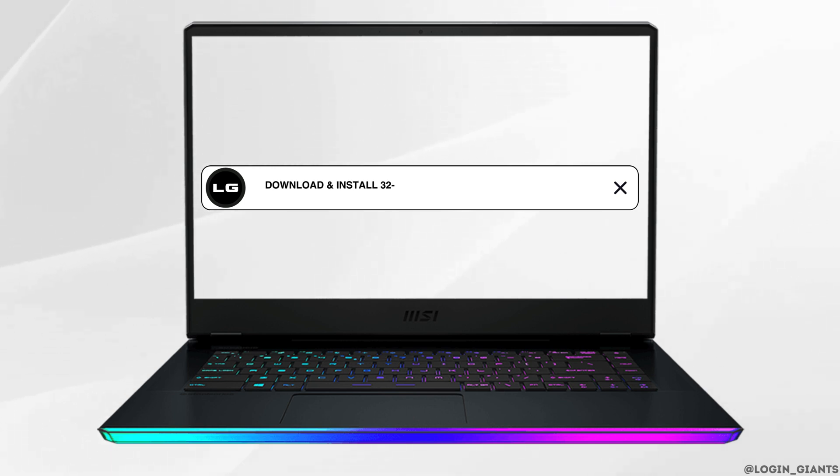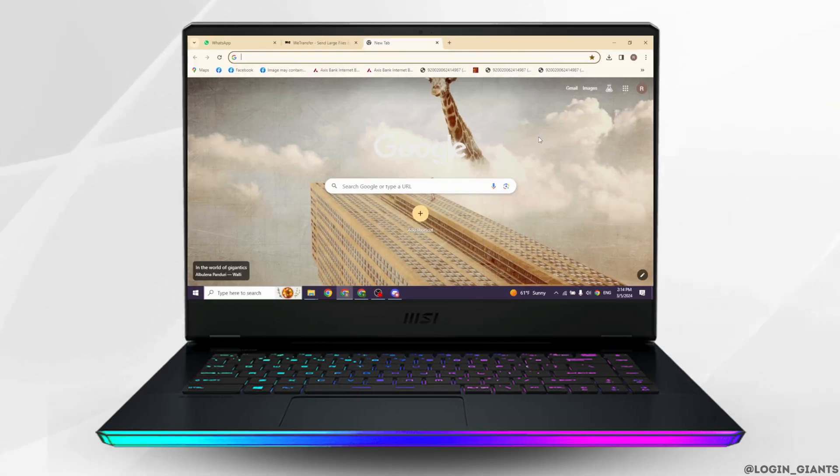How to download and install 32-bit Visual Studio Code on Windows 7. Let's get started.